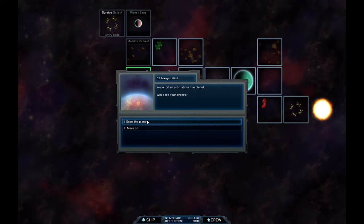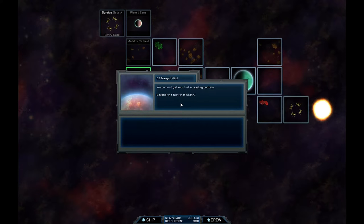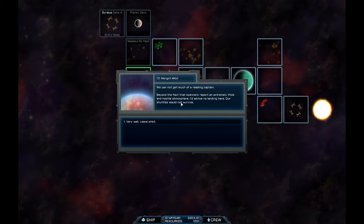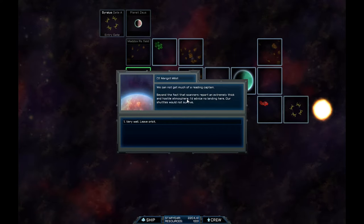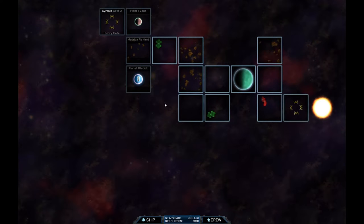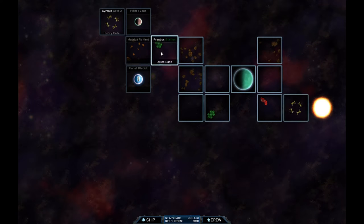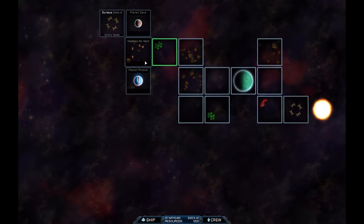Alright, let's scan the planet for signs of life or technology. Ah, there's nothing much here. Beyond the fact that the scanner reports an extremely thick and hostile atmosphere, I advise not landing here. Our shuttles will not survive. Okay. We're going to go to robot station. So we're going to go here. And then here.